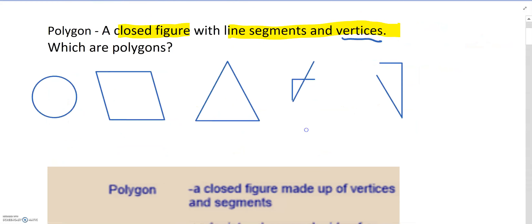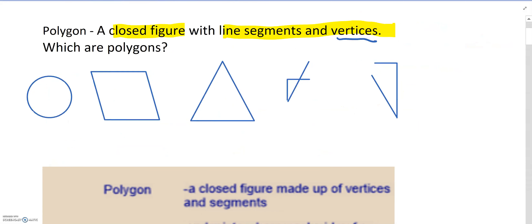Let's look at some examples and see if you can figure out which of these are polygons. Is a circle a polygon? No, it is not made up of line segments that connect. What about a parallelogram? Yes, it is made up of line segments that connect.